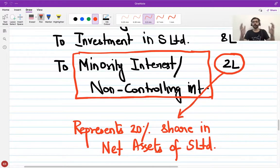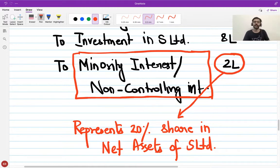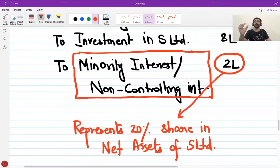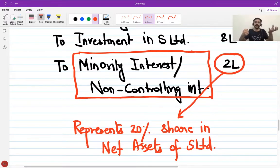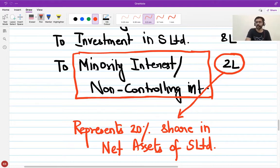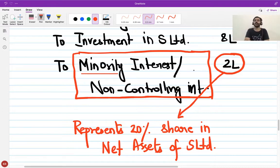So under Option 1 there is no minority interest; under Option 2 I consolidate 100% but recognize a minority or non-controlling interest because 20% of the assets belong to someone else. I create a credit towards them, as if showing a liability, including 10 lakhs of net assets in my balance sheet but acknowledging that a portion is not owned by me. The term 'minority' reflects that they are a minority group of shareholders; I am the majority. 'Non-controlling' means I have control, they do not.